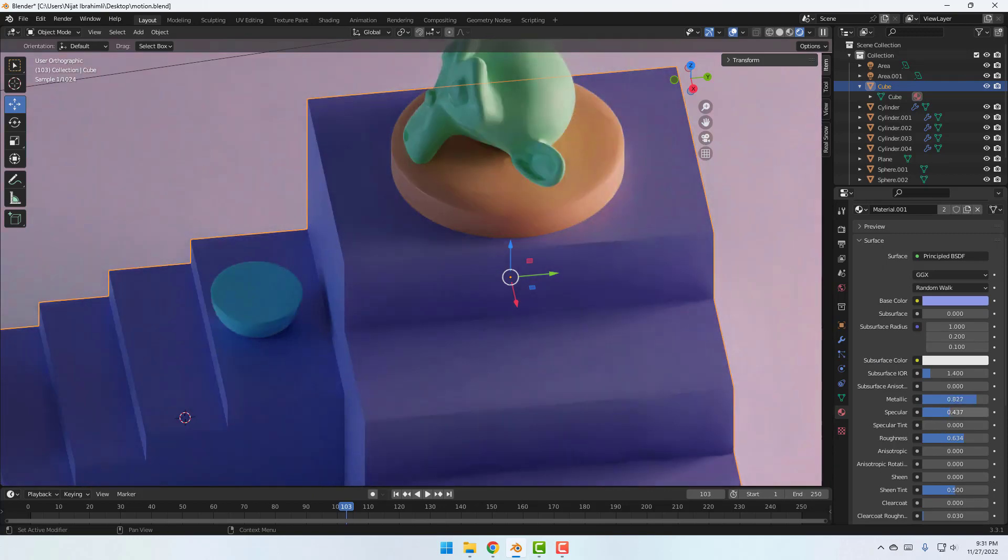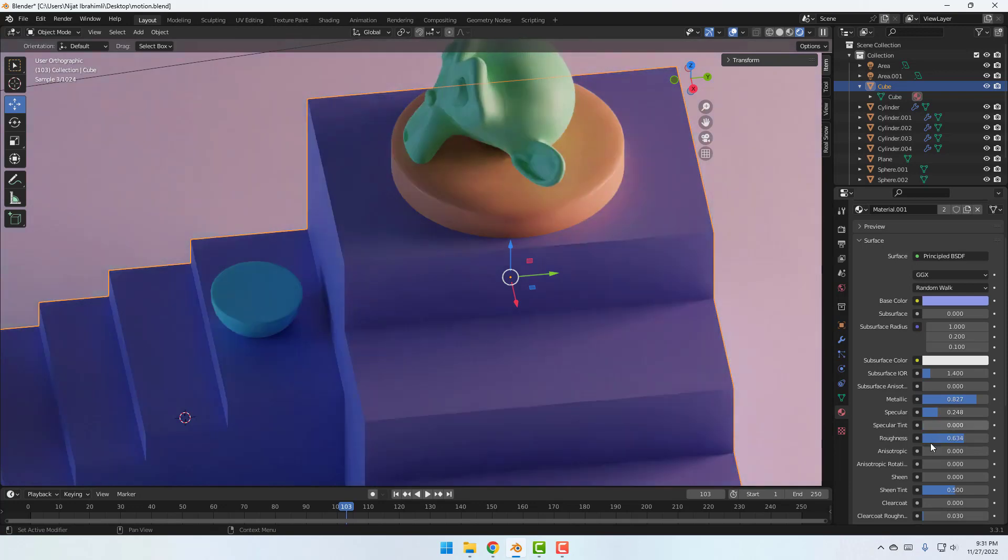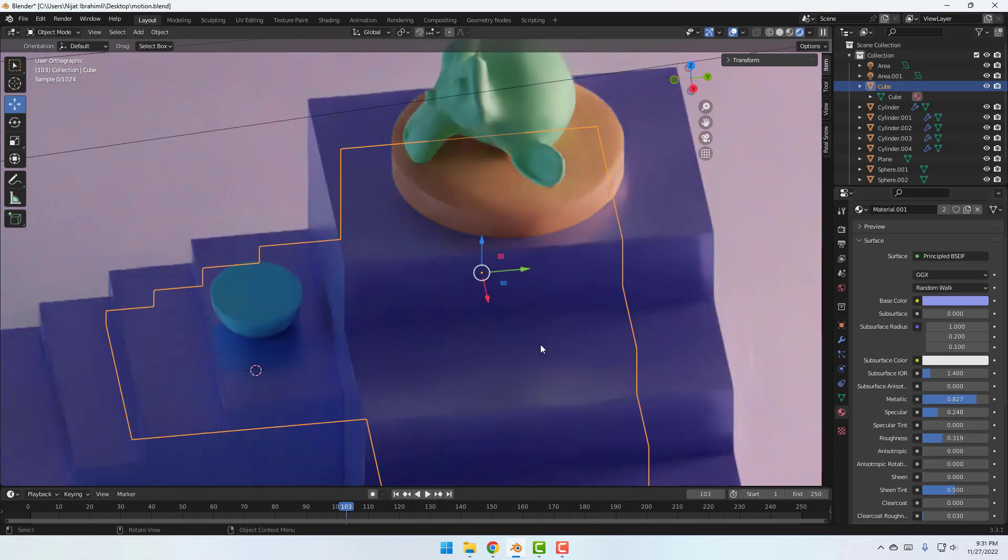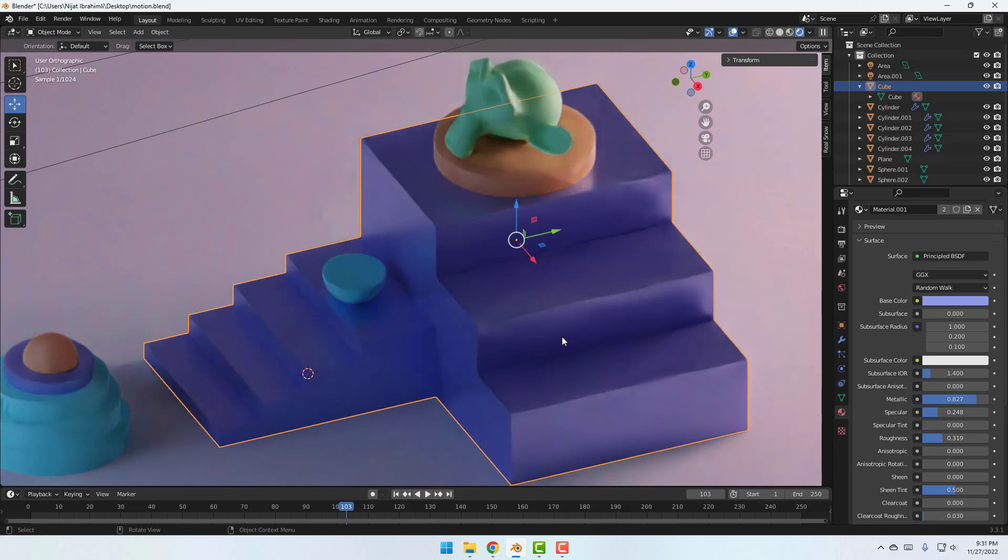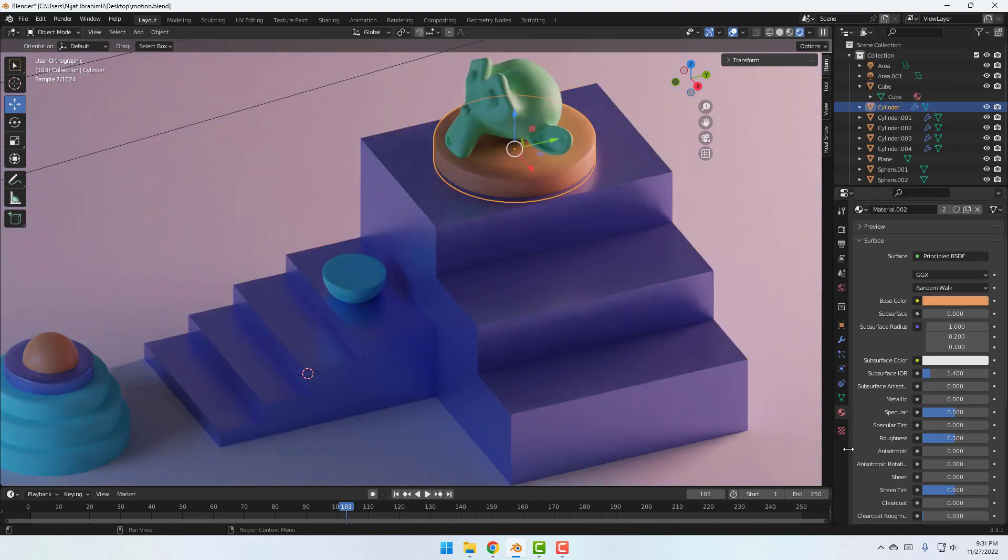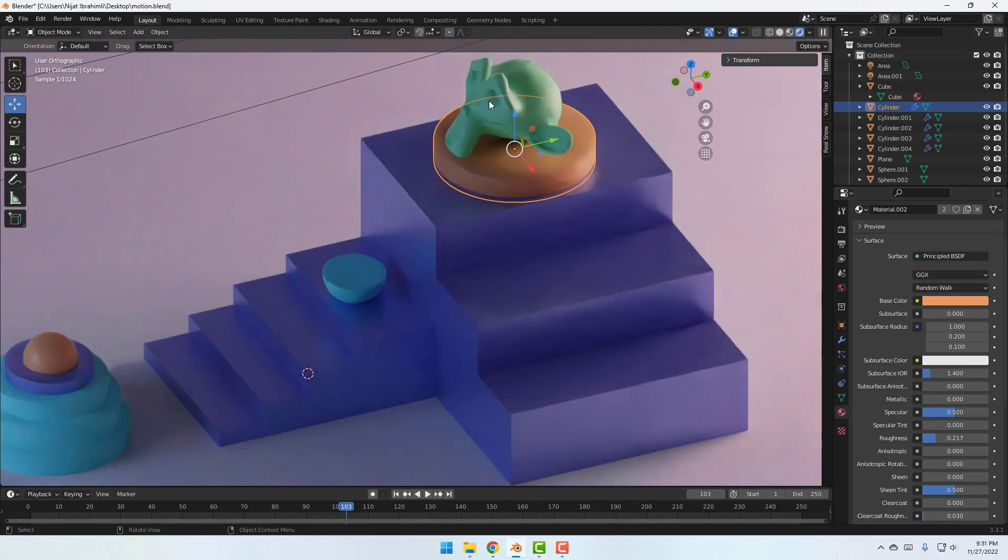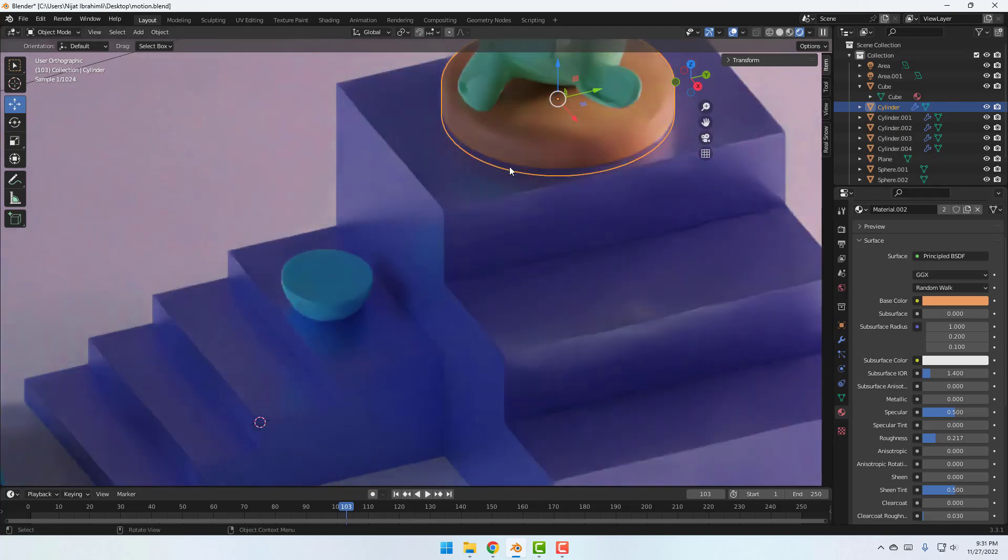And specular and roughness for reflection. Okay, not bad. So select this object. Let's change roughness like this. Okay, very nice.